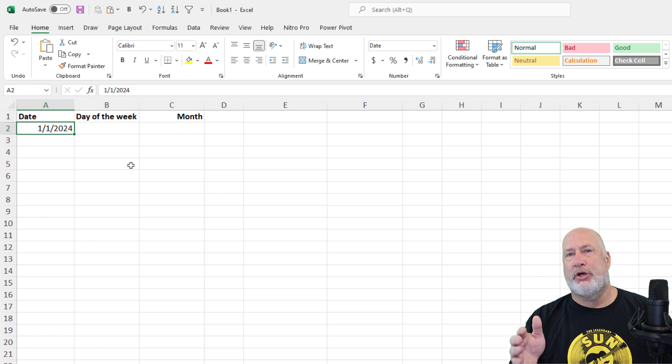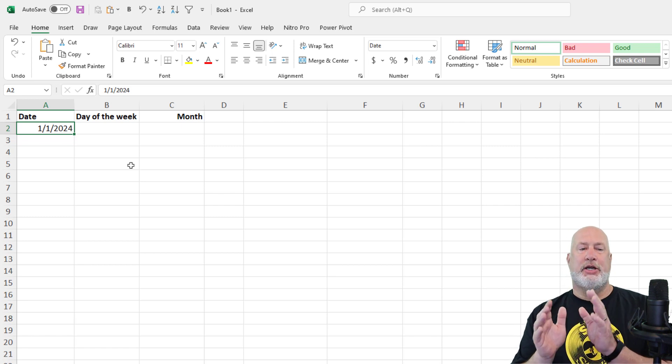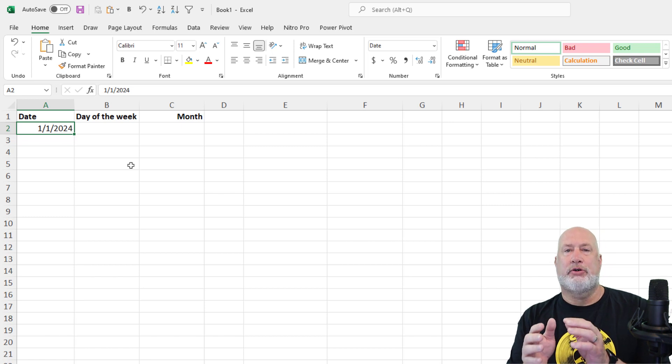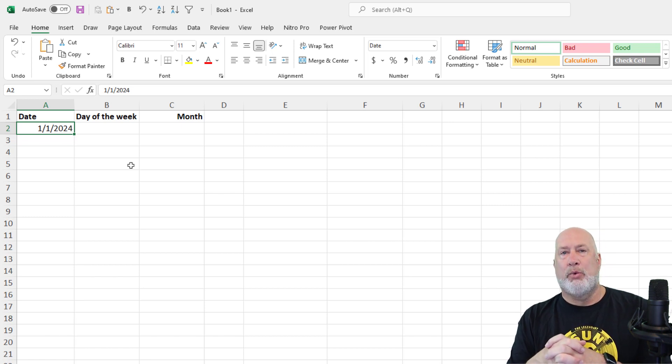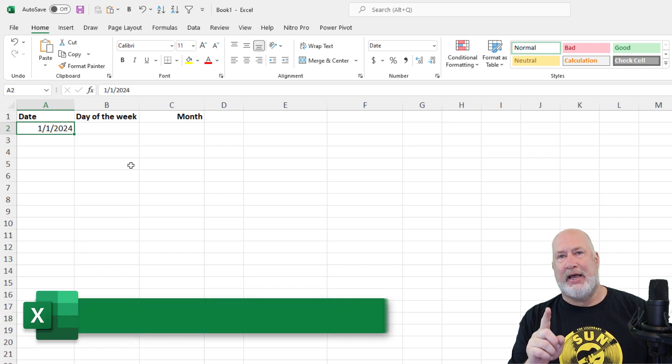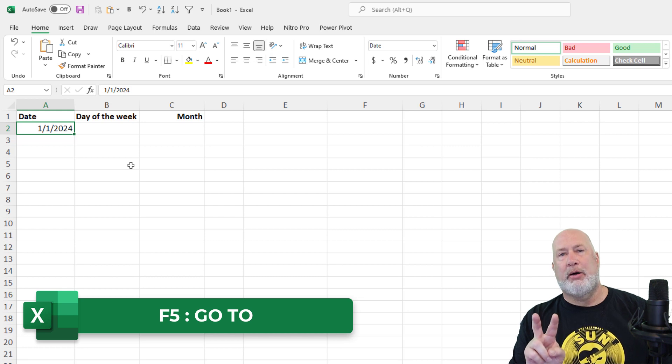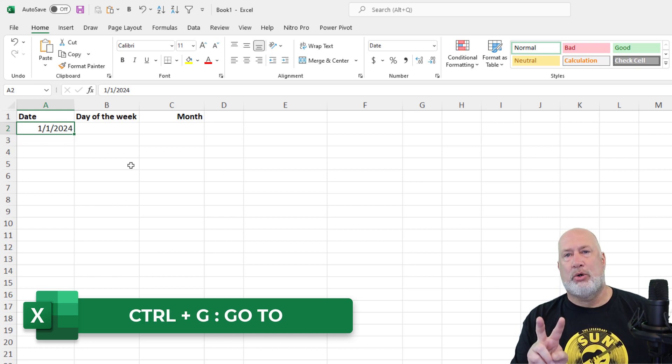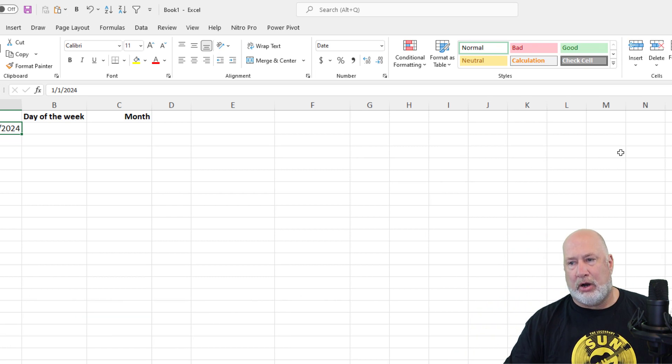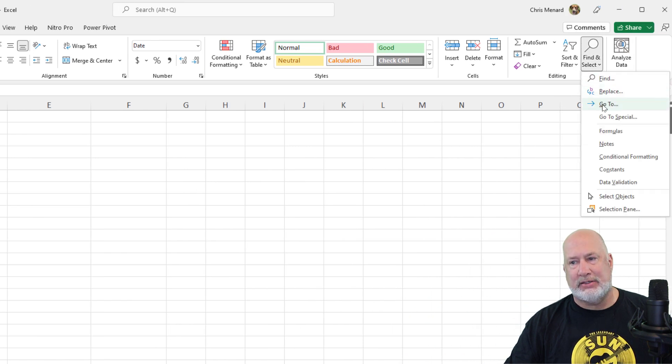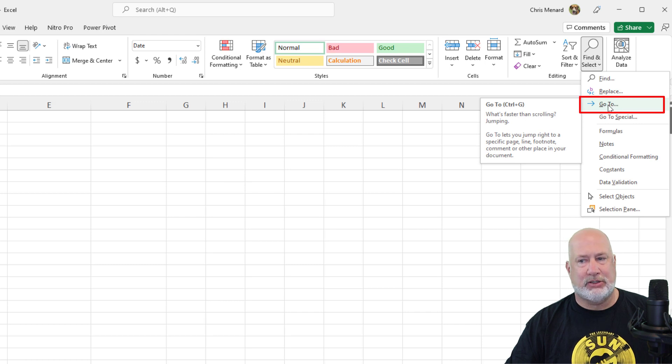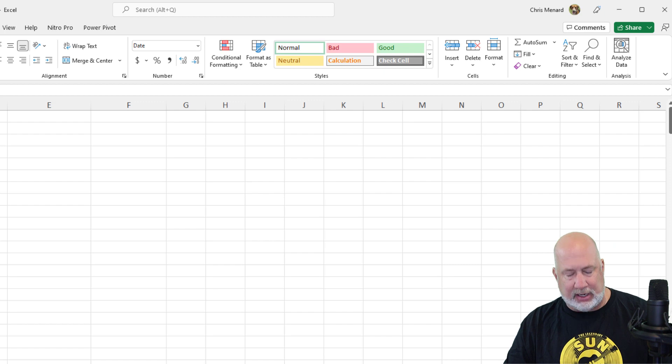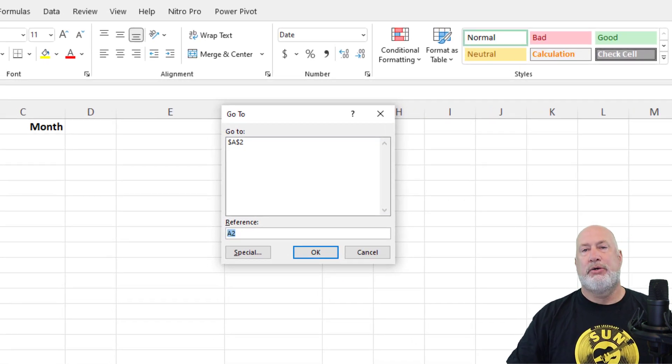And I'm also going to show you how to quickly select a range using the keyboard. So make sure you're in cell A2. Make sure that 1, 1, 2024 is there. We want to pull up Go To. You can pull up Go To by pressing the F5 function key. You can pull up Go To by doing Control G. You can also pull up Go To with the mouse by going to Find and Select Go To. And by the way, it says Control G. I am going to press the F5 function key. Use whatever method you want to.